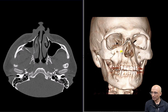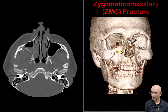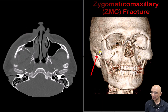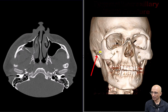The constellation of findings is consistent with a ZMC fracture, which typically has five fracture components: fracture through the lateral orbital wall, fracture through the orbital floor, anterior and posterior wall fractures of the maxillary sinus, and zygomatic arch fracture.